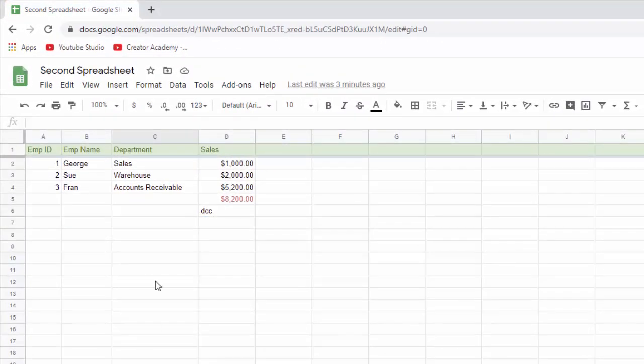So that's kind of number two is how to get it into Excel if that's where you want it to be. But I will tell you, I did that for a long time, but now I'm starting to get to the point where if something's in Google Sheets, I'm pretty comfortable just working on it in Google Sheets.